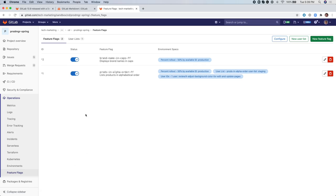In this project I have two Feature Flags. One is called Prods in Alpha Order and notice that the percent rollout for the production environment is 50% and I have another Feature Flag called Brand Name in Caps.